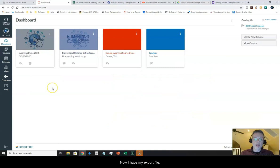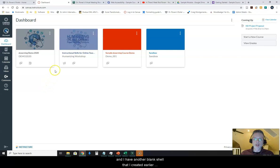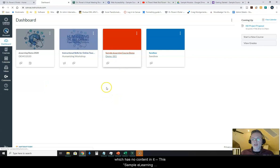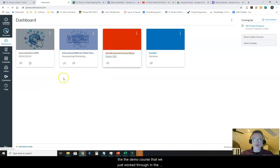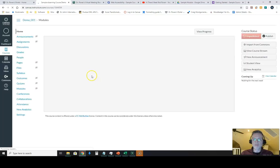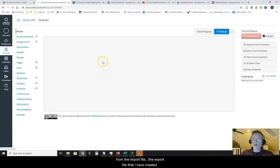Now I have my export file and I have another blank shell that I created earlier, which has no content in it, this sample e-learning course demo. So I want to make a copy of the demo course that we just worked through in the past series of videos from the export file that I had created.